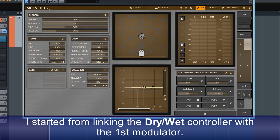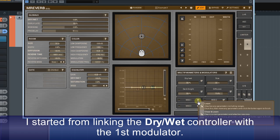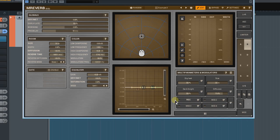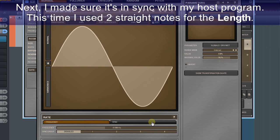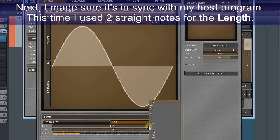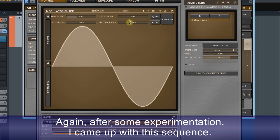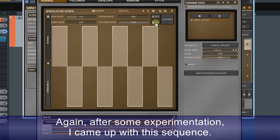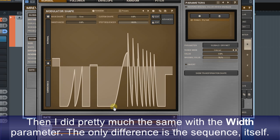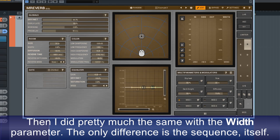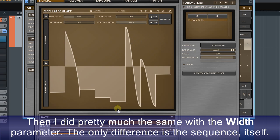I started by linking the dry-wet controller with the first modulator. Next, I made sure it's in sync with my host program. This time I used two straight notes for the length. Again, after some experimentation, I came up with this sequence. Then I did pretty much the same with the width parameter — the only difference is the sequence itself.